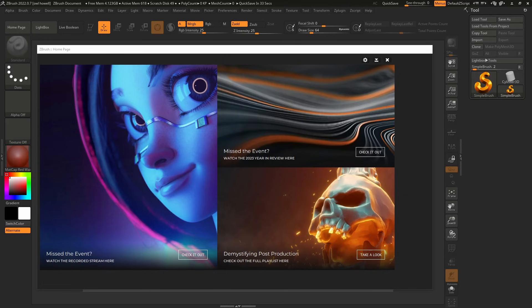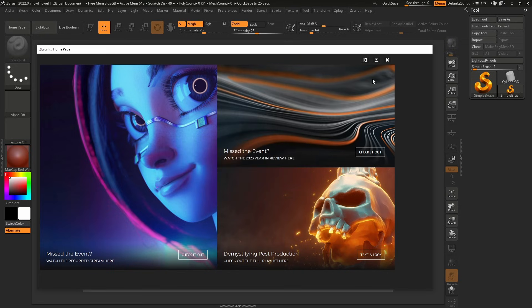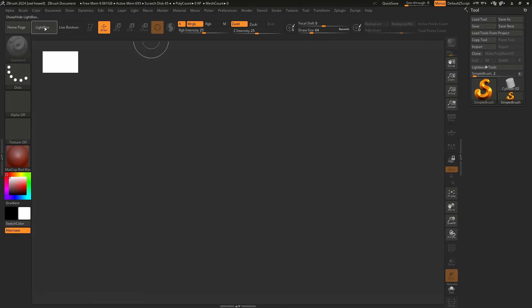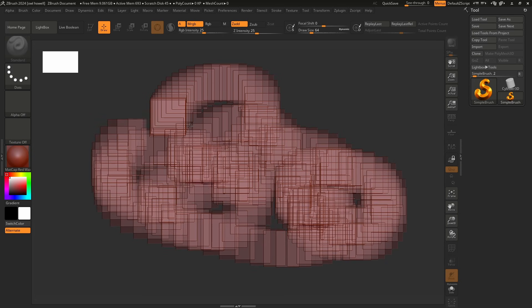There are many ways to do the very same thing inside of ZBrush, but this is how I do it. Step one: you've downloaded and installed ZBrush 2024. You load it up and we see this home page. Hit the gear and then set it to never show this except when there's an update, so we're just going to get that out of the way. Then press close.